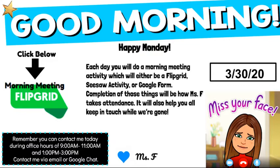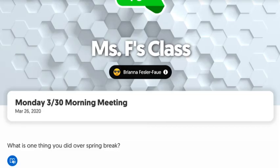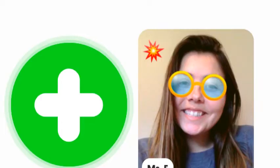A lot of them are going to be on Flipgrid just so that we can see each other and check in with each other. You're going to click on the green Flipgrid icon there, and that'll bring you to our Flipgrid class page, and that'll look something like this. This is what it looks like when you open up Flipgrid, and you'll see at the bottom it also has the question you're going to answer — it says, what is one thing you did over spring break? If you scroll down a little bit more, you'll see some different responses from our classmates, and then that big green circle with the plus sign in it — that's how you can add your Flipgrid video response.